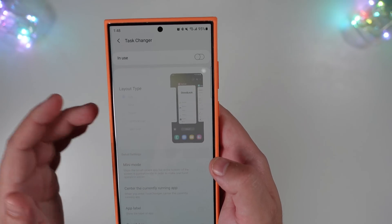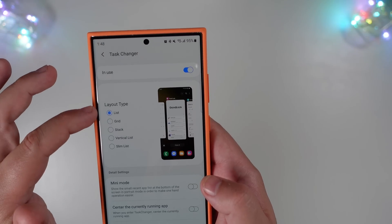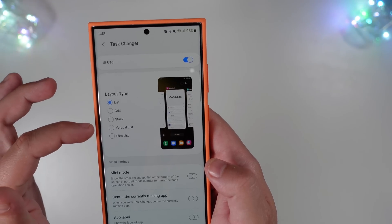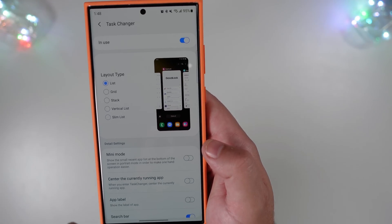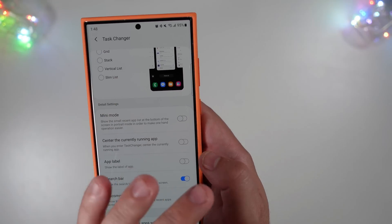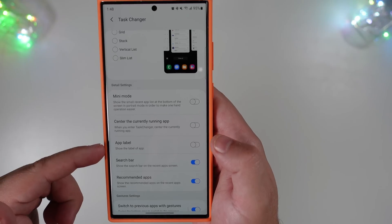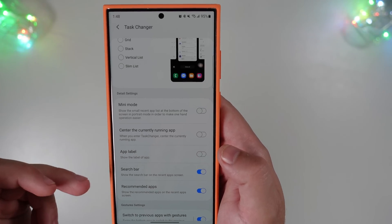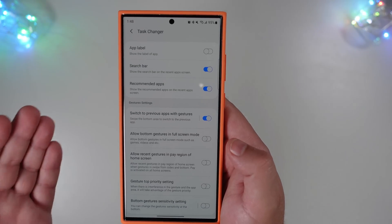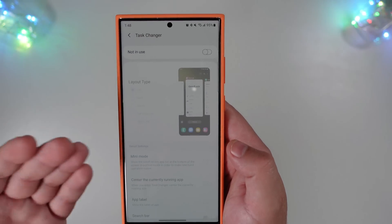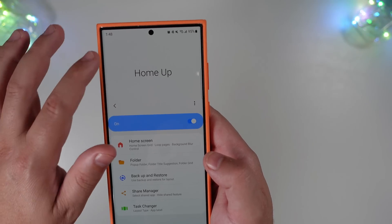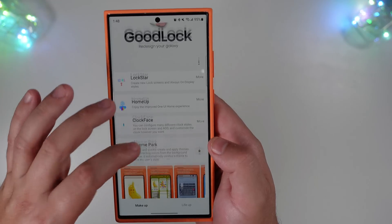There's also a Task Changer, which is a pretty useful tool. I don't utilize it personally, but it allows you to change the task view to a list, grid, stack, vertical list, or slim list. Beyond that you can do a mini mode, center the currently running app instead of off to the side, change the app label, show a search bar, recommended apps, and more. It's a cool aspect to have if you're someone who likes to tinker.